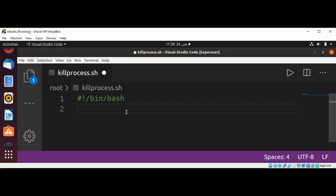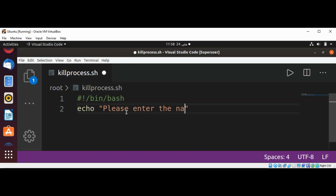We are going to ask the user to enter the process name. We can use echo: "Please enter the name of process."